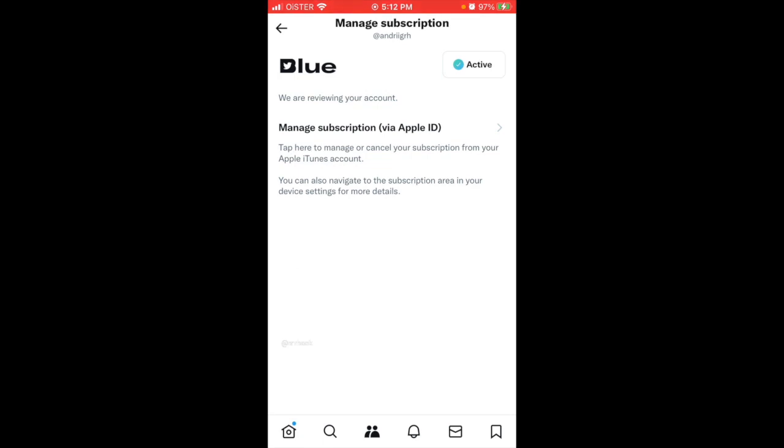Tap here to manage or cancel the subscription from your Apple iTunes account. You can also navigate to the subscribe area in your device settings, but it's super easy just to click the link here.